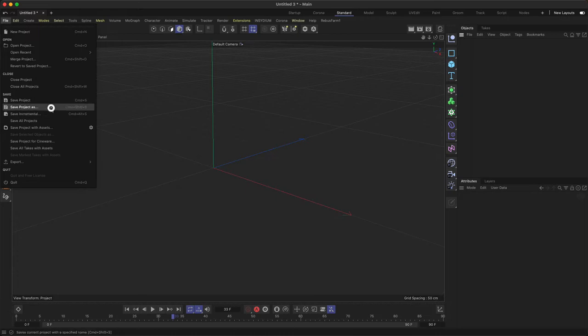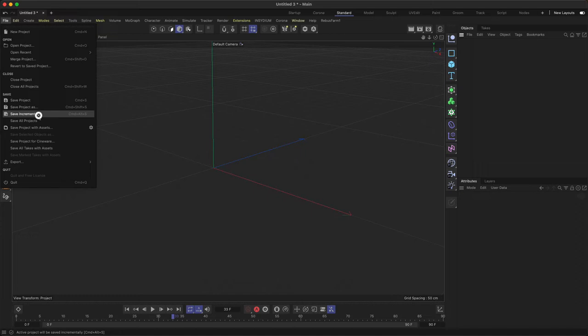Save project as if you want to save it as a different file. Then you have save incremental, which is quite useful if you want to, as the name suggests, save incremental. This means Cinema 4D will add a number at the end of your Cinema 4D file.